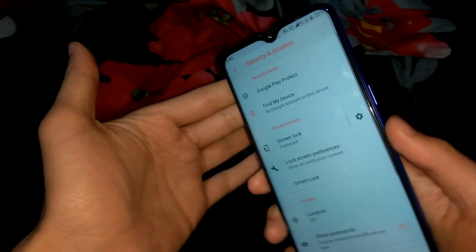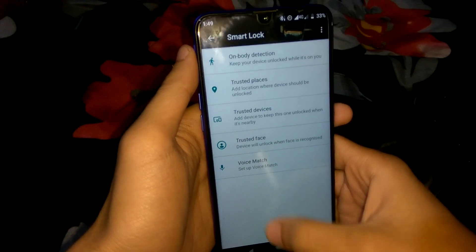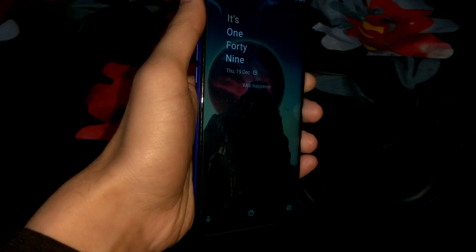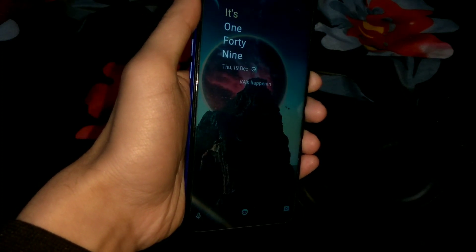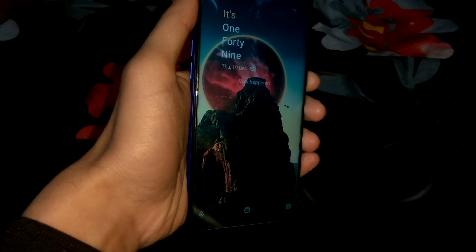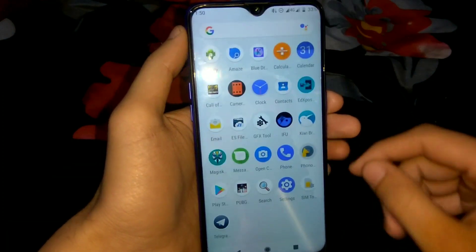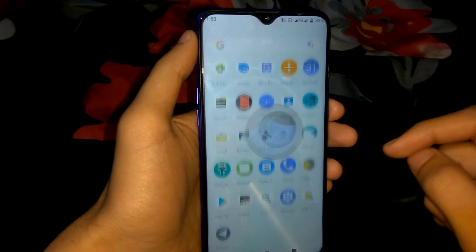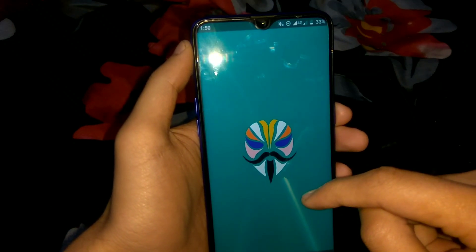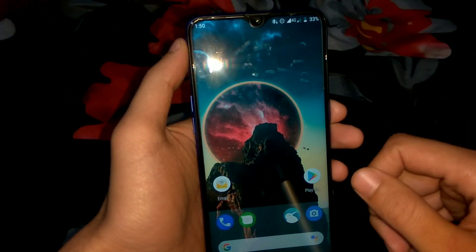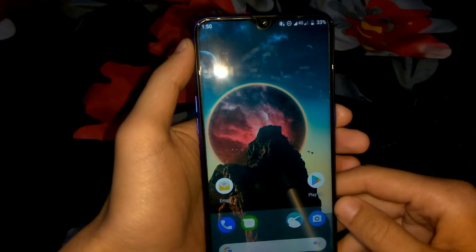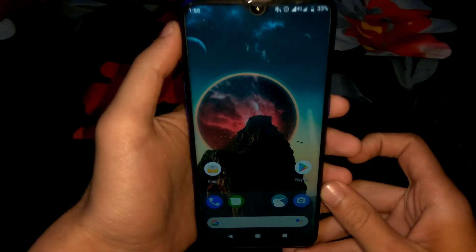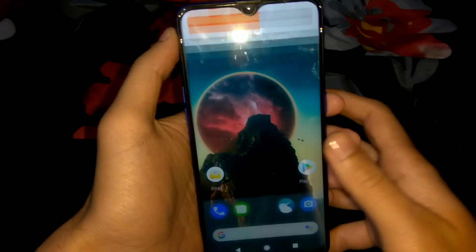In Security and Location we can enable screen lock by password, PIN, or pattern, but there is no fingerprint option. In Smart Lock there is Trusted Face, so you can enable face lock. However, face lock doesn't unlock directly — you have to swipe up first. Through an Xposed module called IFU (Instant Face Unlock for Xposed), installed via Magisk with EdXposed, the device unlocks as soon as it recognizes your face. I'll put a link in the description.